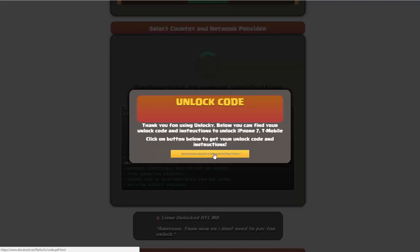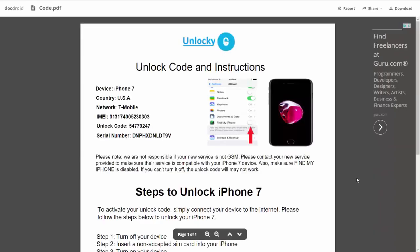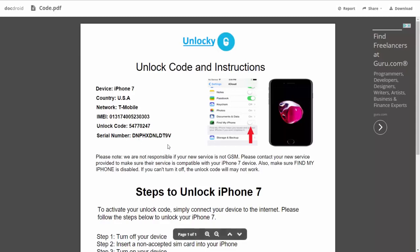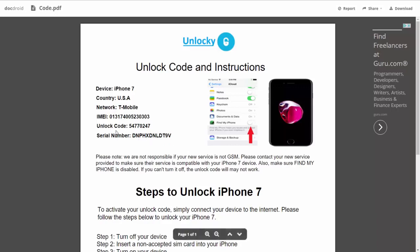If we click on this button here, you're going to be taken to a PDF document which is going to contain all the information that you need. It gives you the type of device you're using, the country, the network provider, your IMEI number, your unlock code, and your serial number.